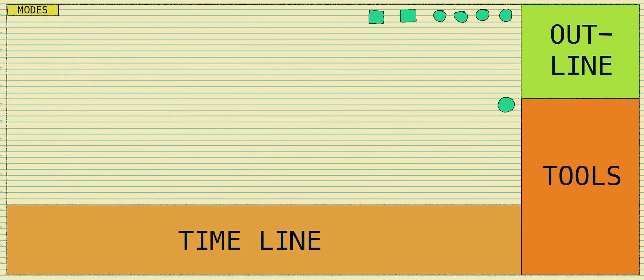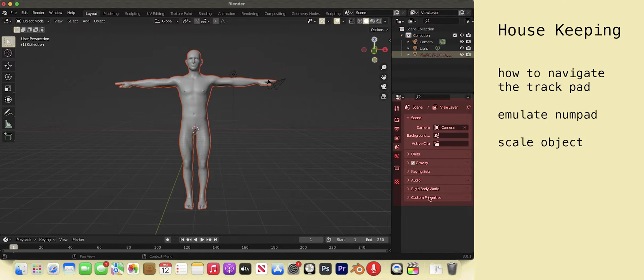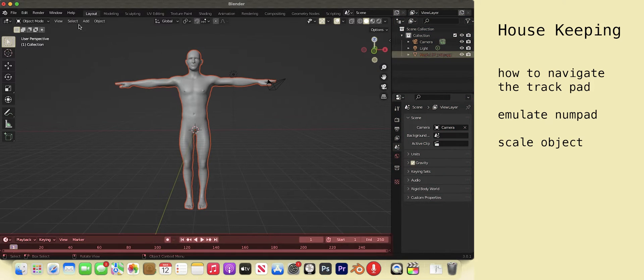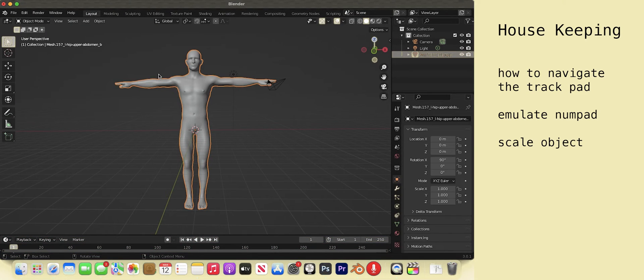Remember our Blender map? Outline, Tools, Timeline. The outline with all the objects in the scene, tools where we do fancy stuff, and the timeline for animation. Let's click the modes.